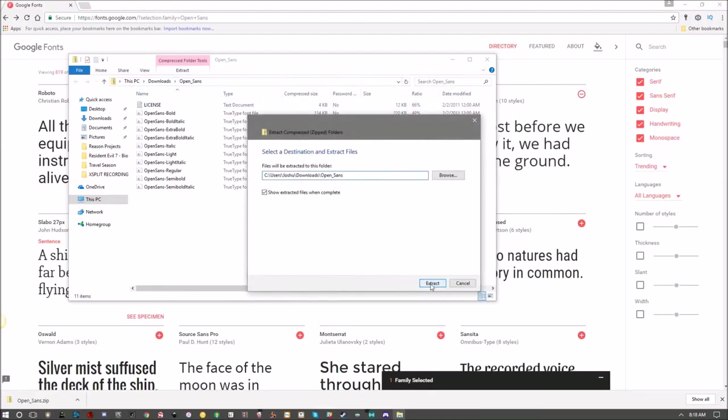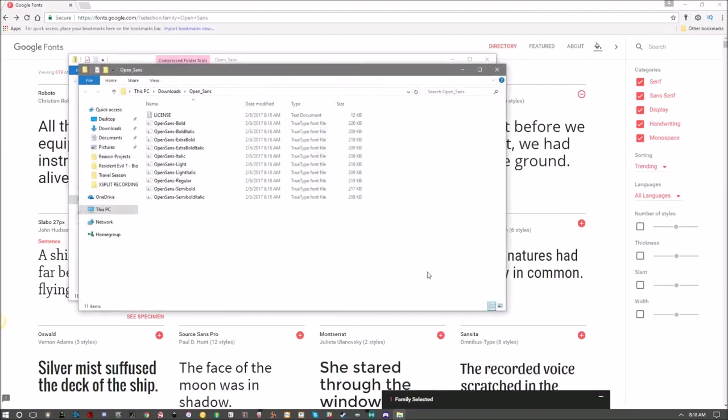Once the file is downloaded, open up the zip folder, click Extract, Extract All, Extract again. Open up any of these right here that are part of the Open Sans family or whatever font that you chose and then install. It's that simple.